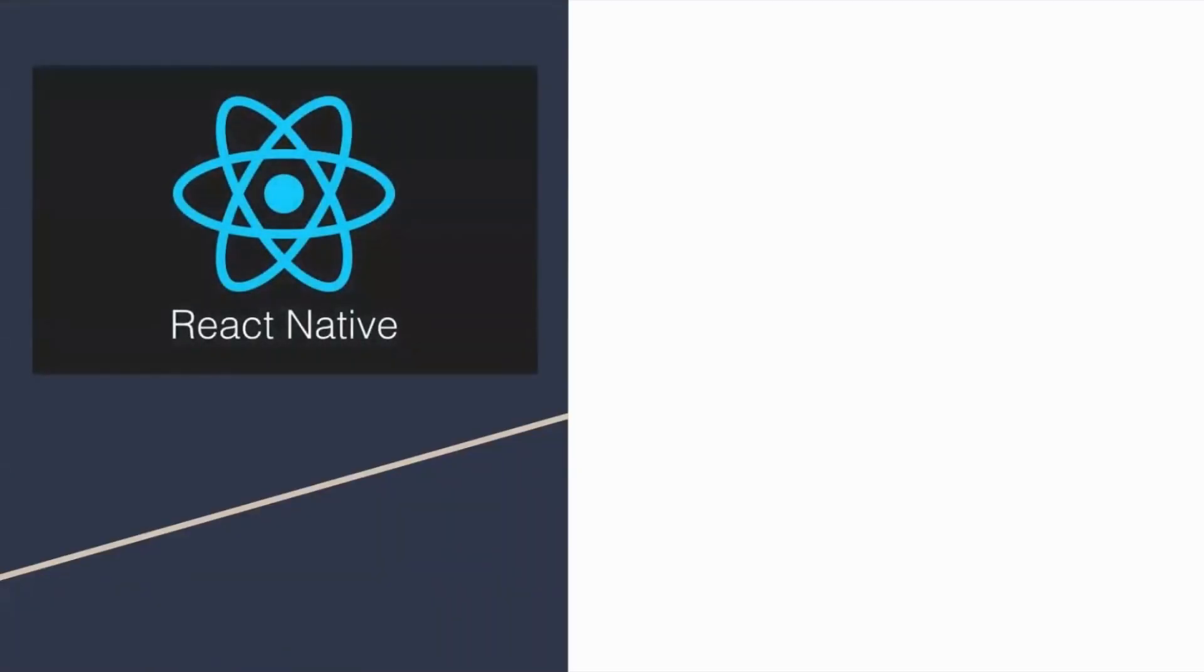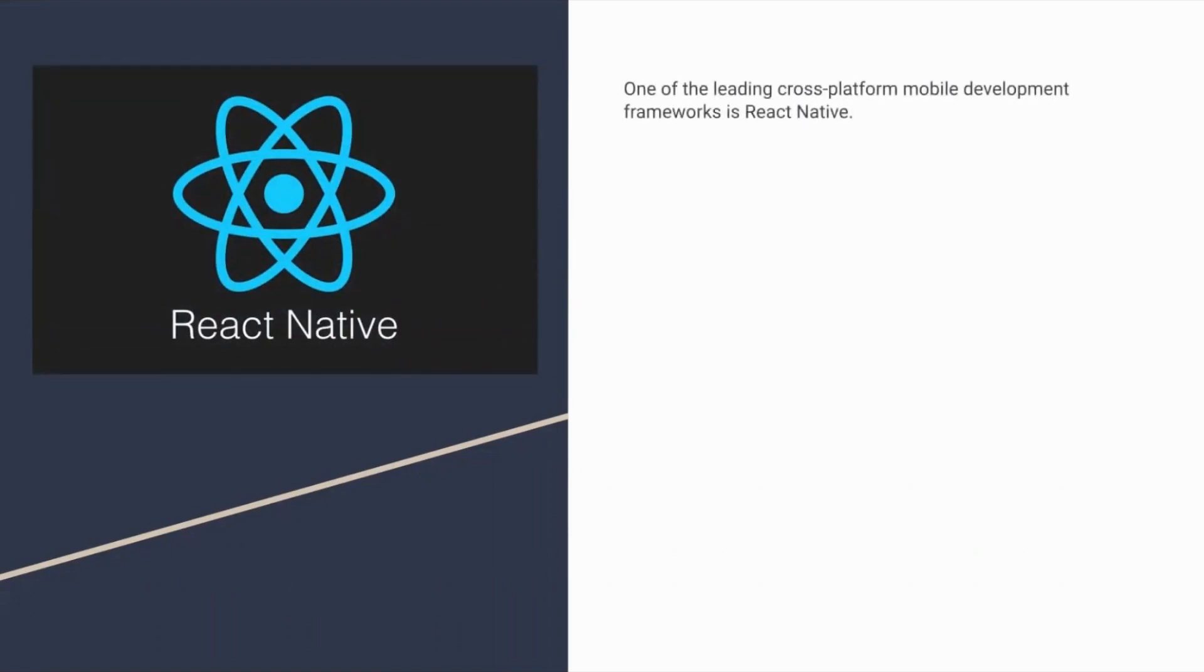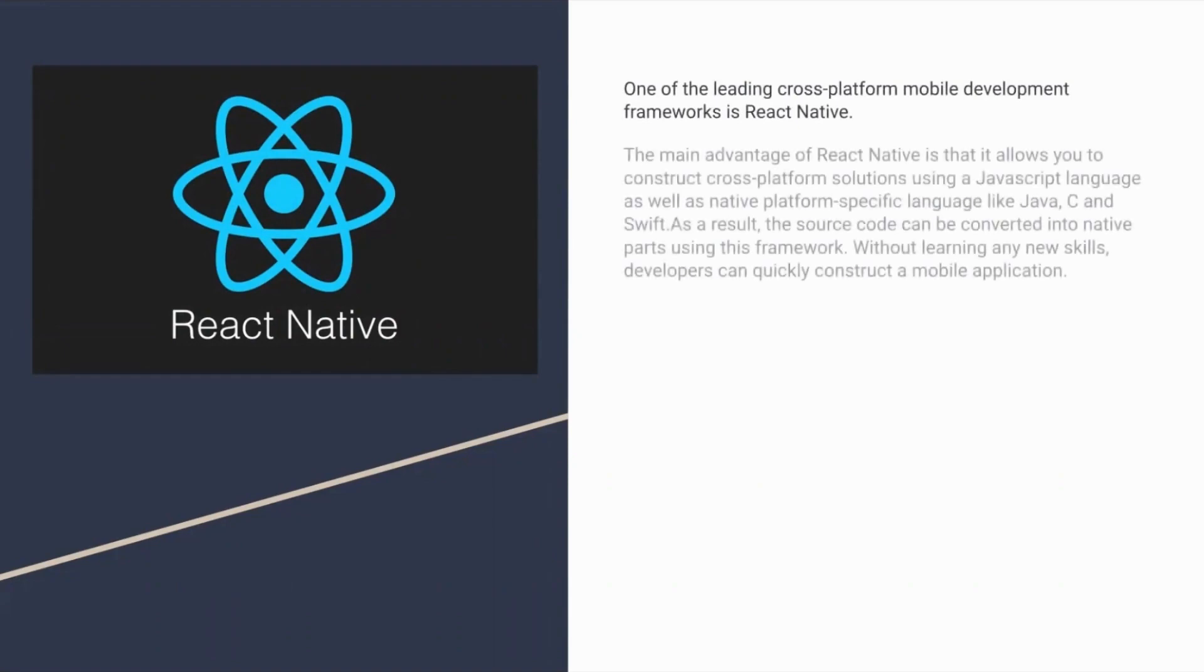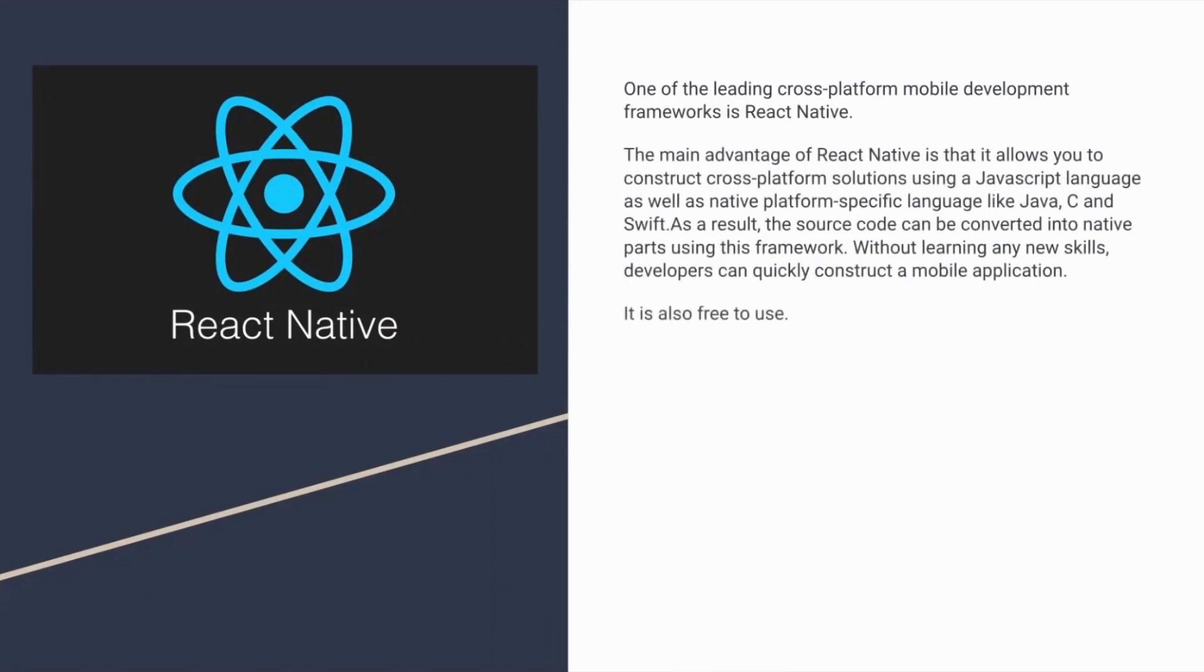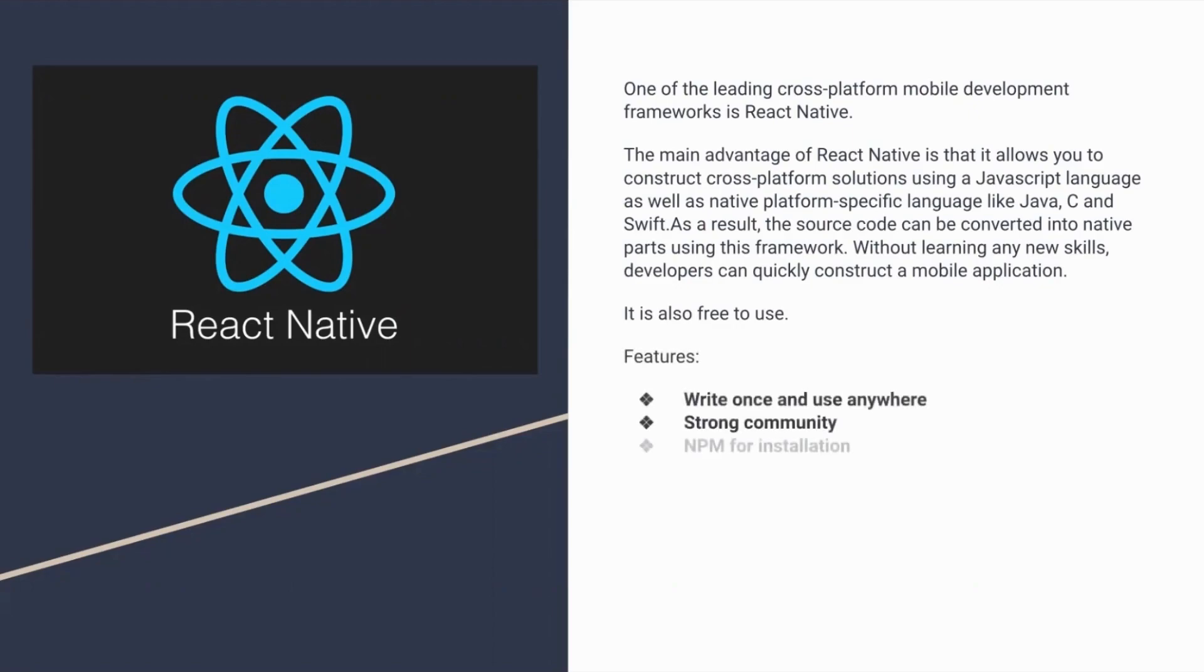One of the leading cross-platform mobile development frameworks is React Native. React Native is an open-source UI software framework created by Meta. The main advantage of React Native is that it allows you to construct cross-platform solutions using JavaScript as well as native platform-specific languages like Java, C, and Swift. It is also free to use. These are all its features.